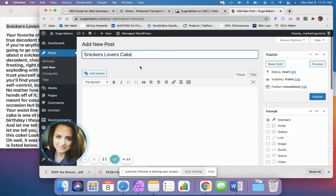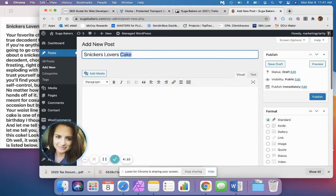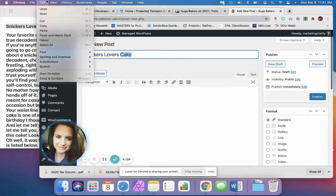If you'd like to use shortcodes, you can always right-click or use your edit functions.